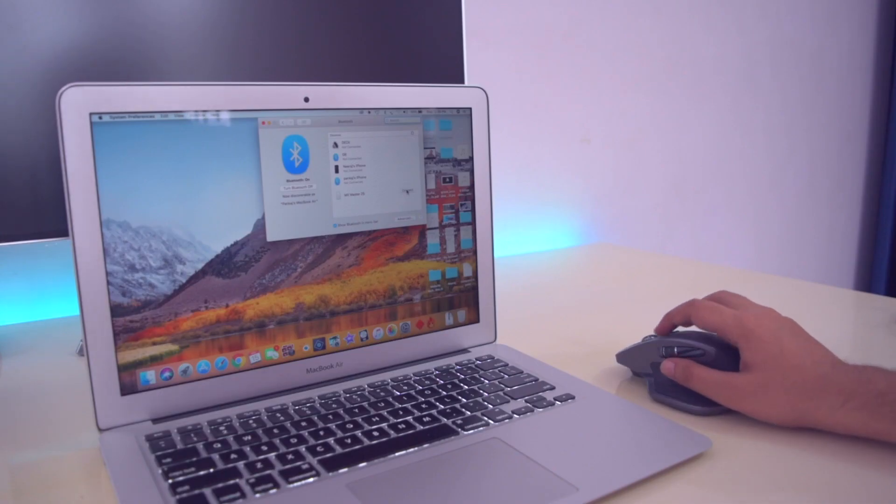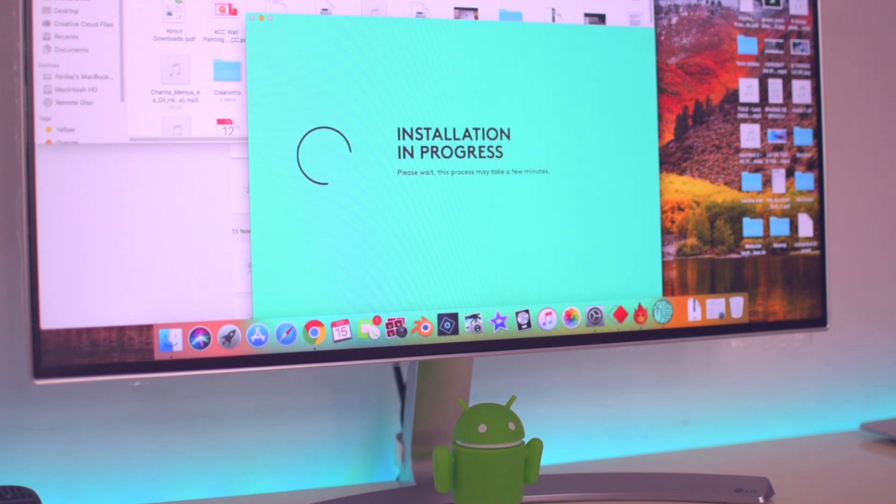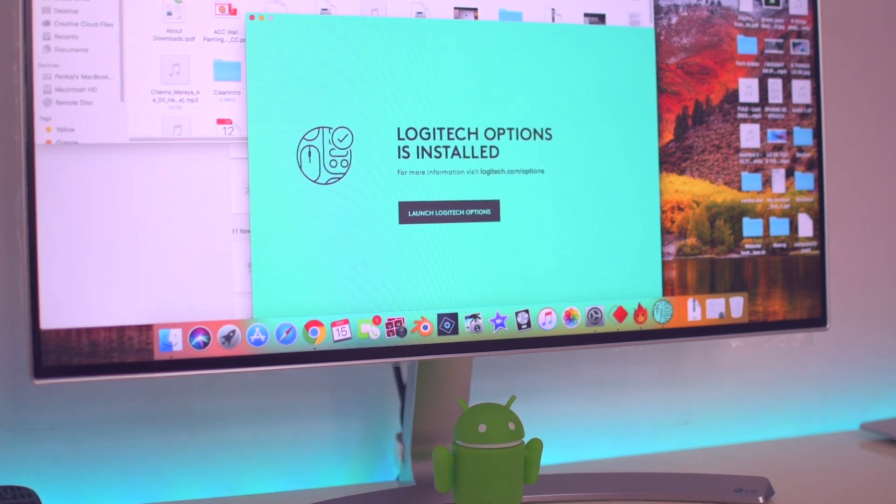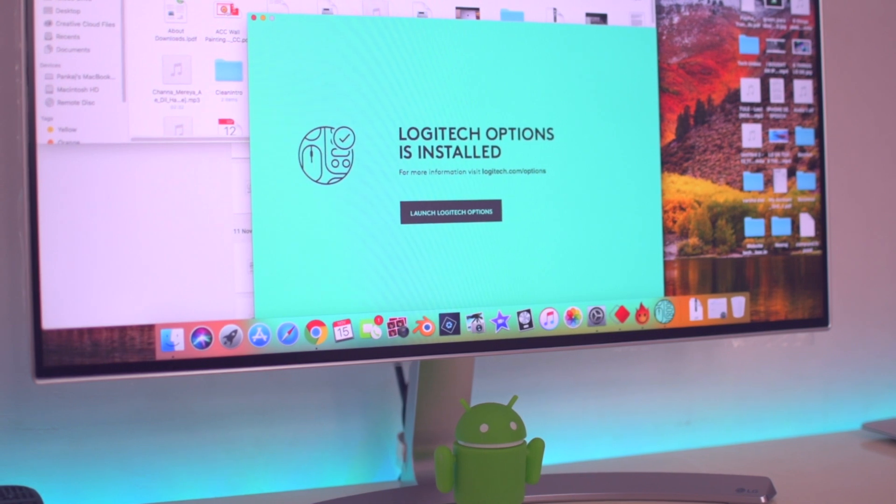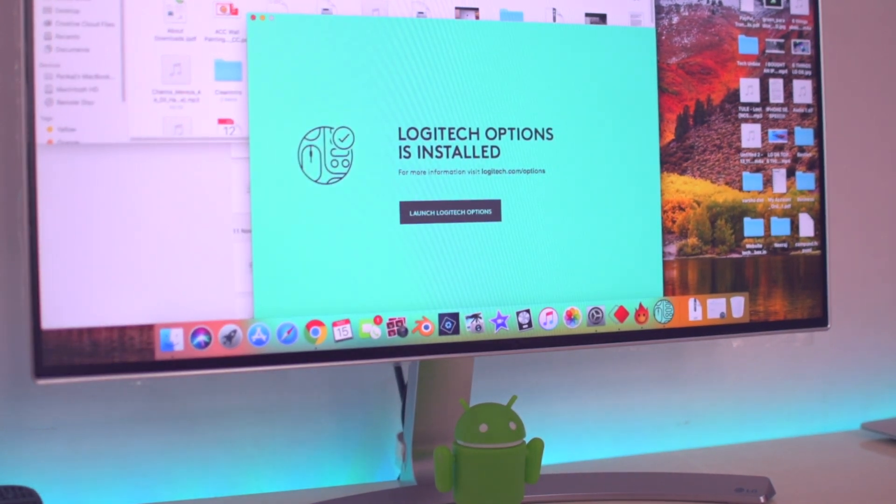As I said earlier in this video, you can customize all the buttons on this mouse. For doing so, you need to download Logitech Options software from the Logitech official site. After installing that software, you can do a lot of customization according to your requirement.